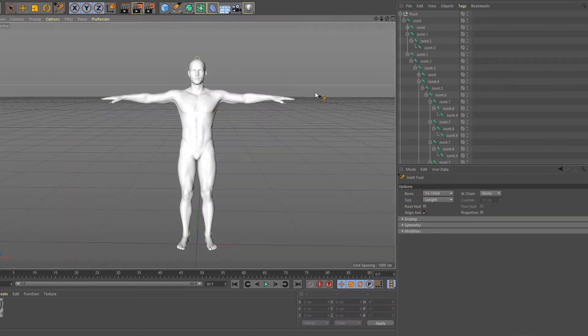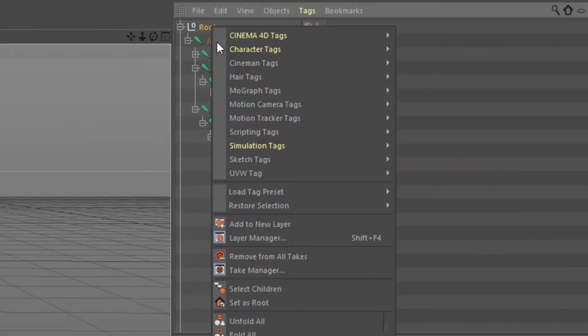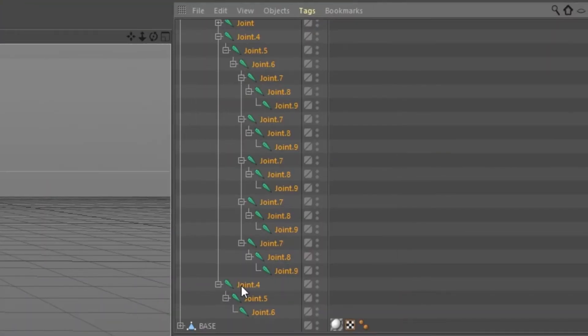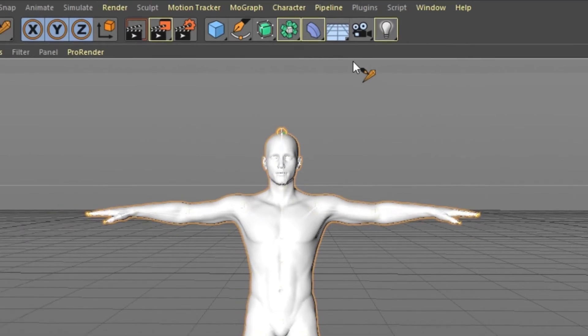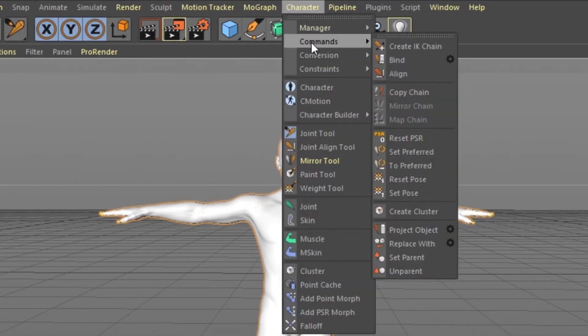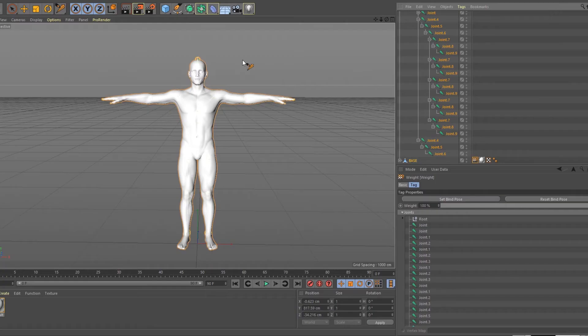Now this is the final part. Right click the root, select children, hold ctrl and click on the OBJ. This will highlight them all. Go to character tab commands and bind. All set. Now let's try moving the joints.